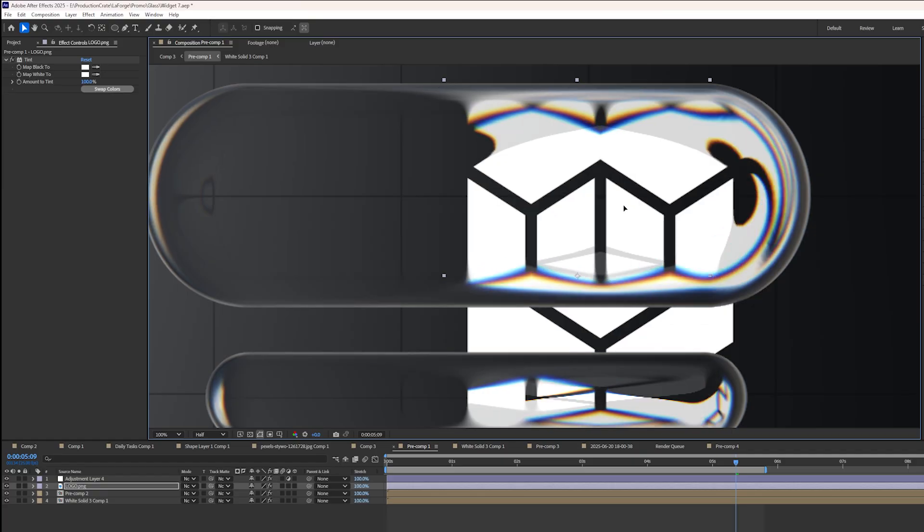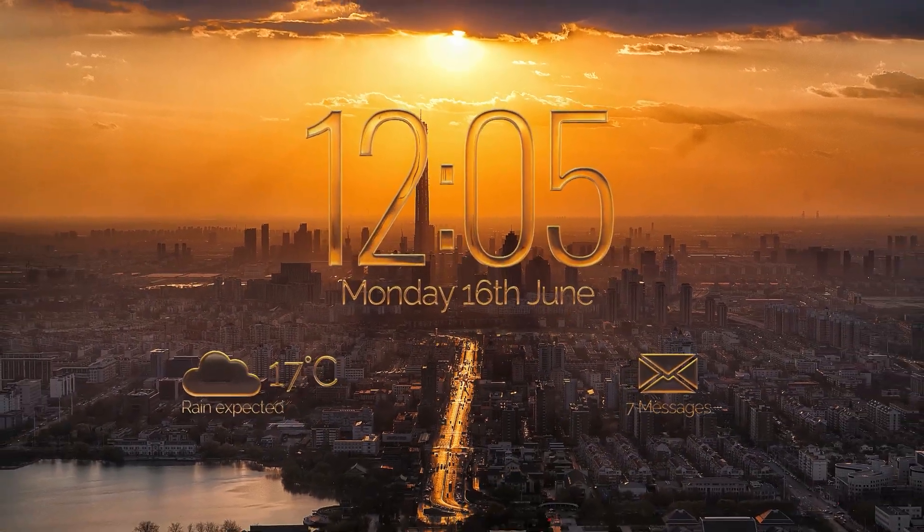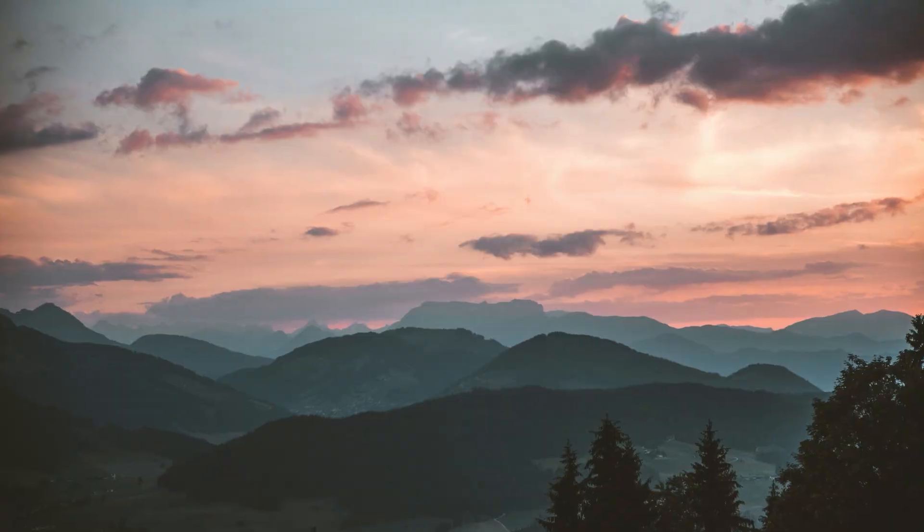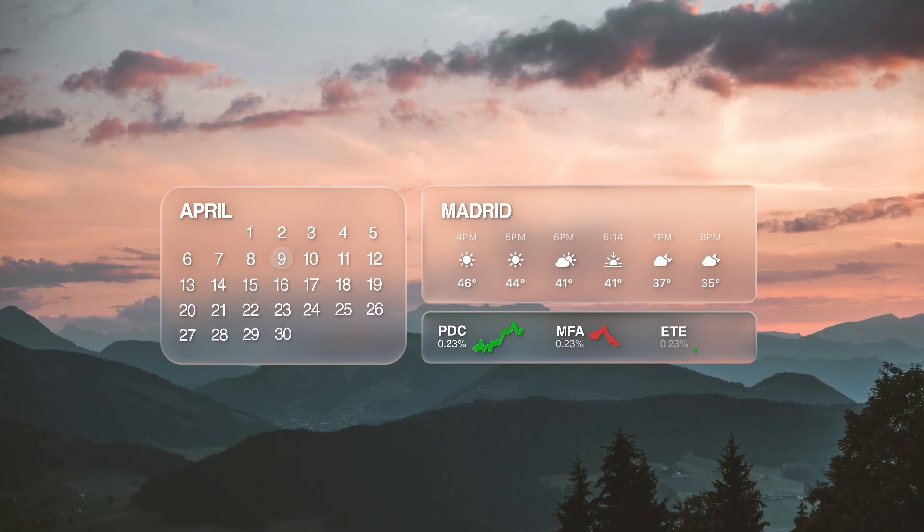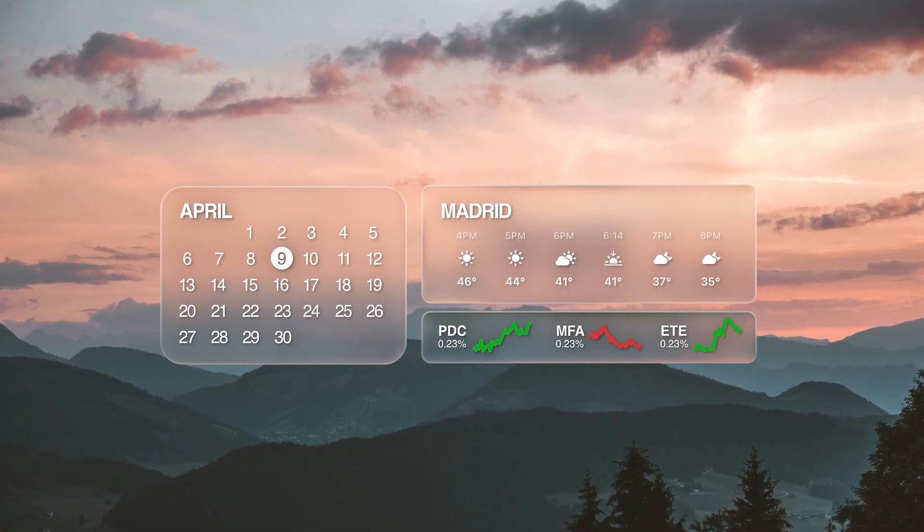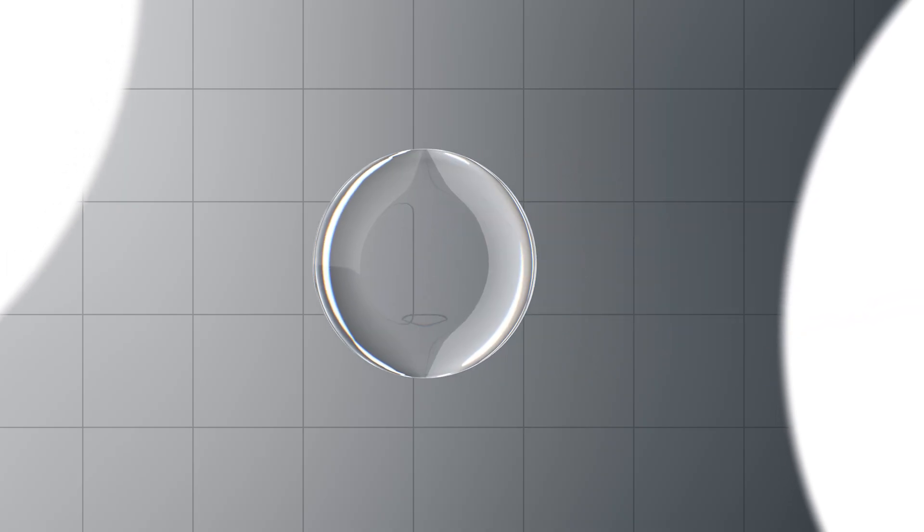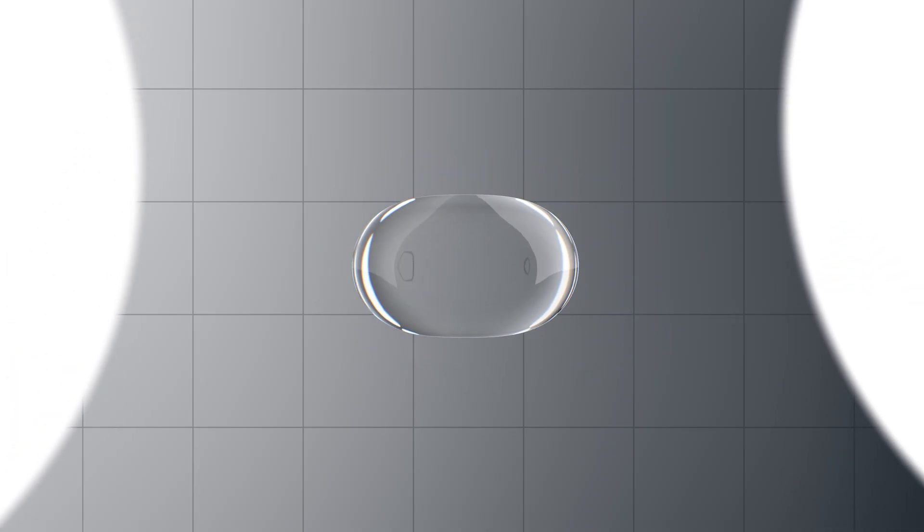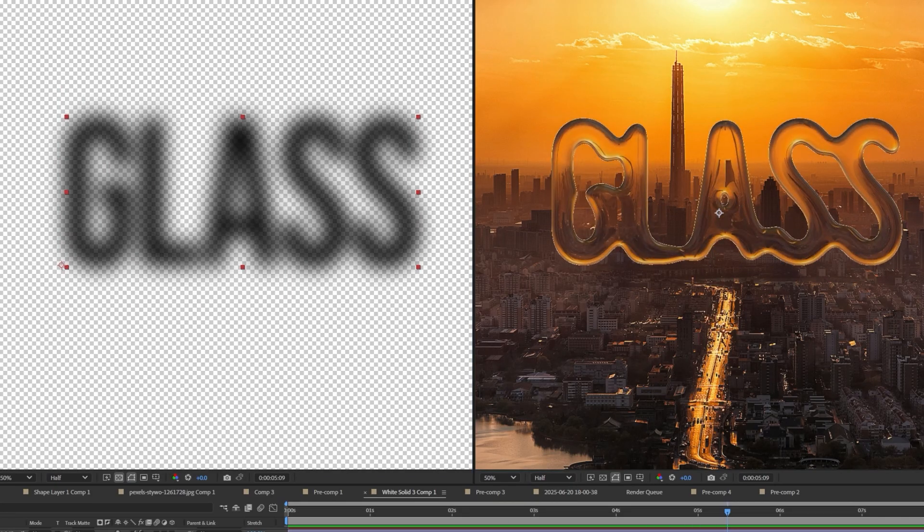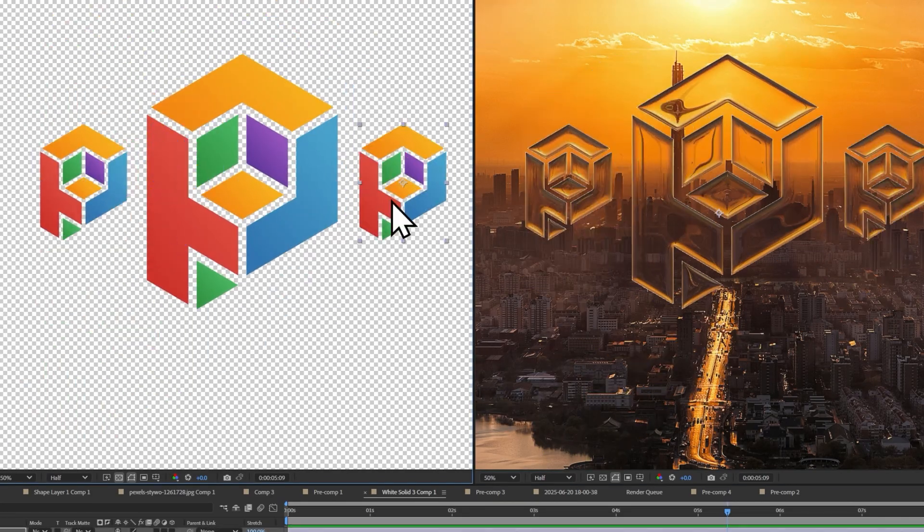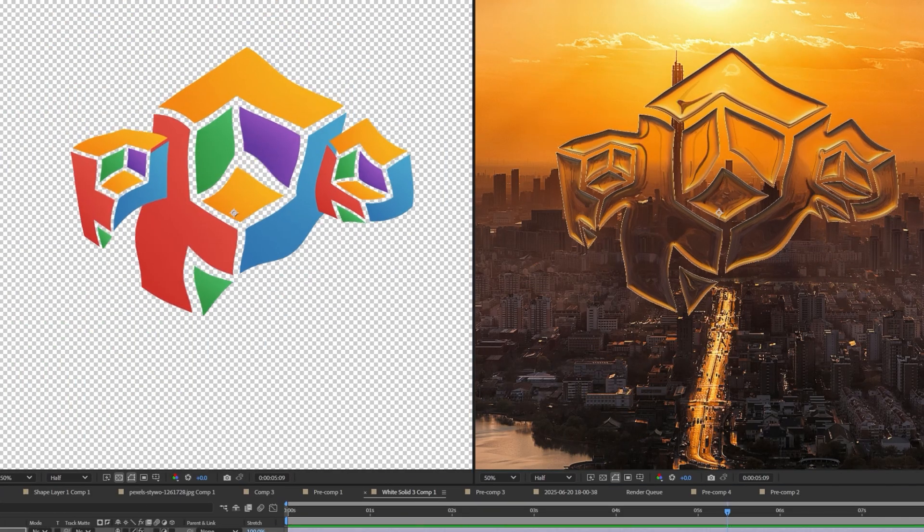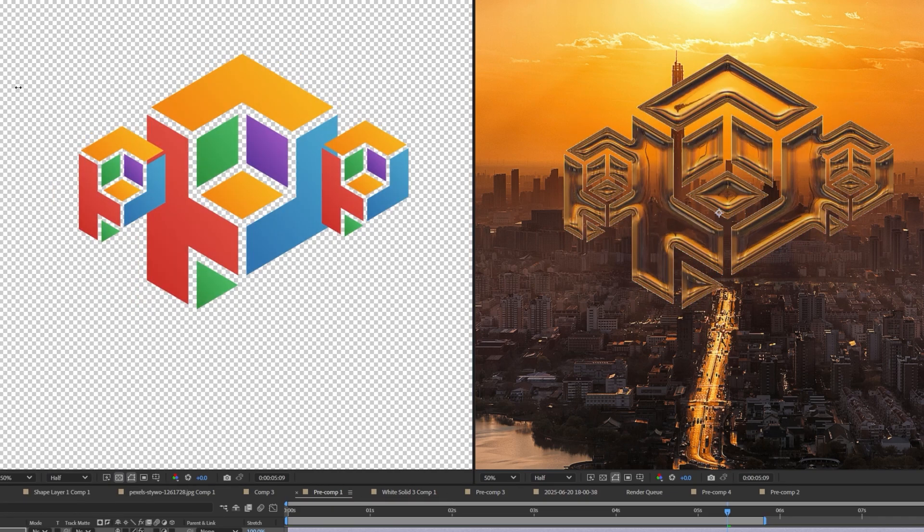Apple released Liquid Glass, which is a new interface design for their iOS system, and it looks beautiful. But it's a very difficult thing to replicate in your motion graphics, which inspired the creation of this plugin. It boils down about 30 steps into just one.